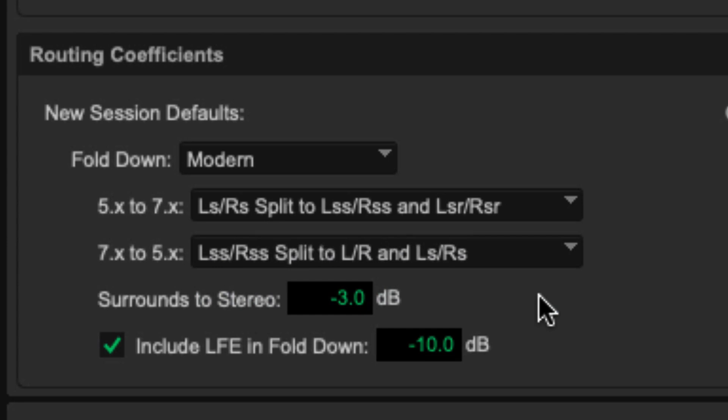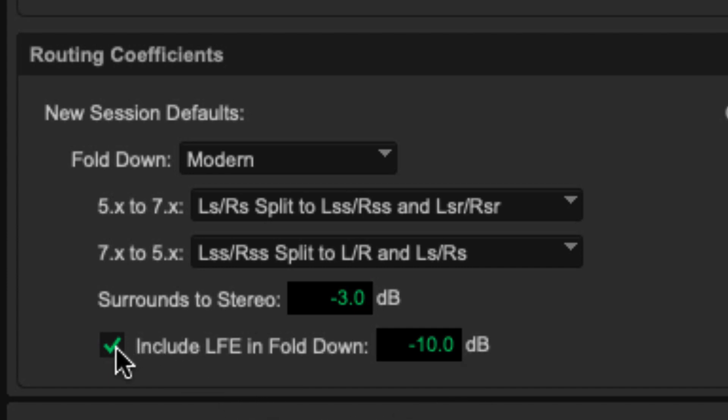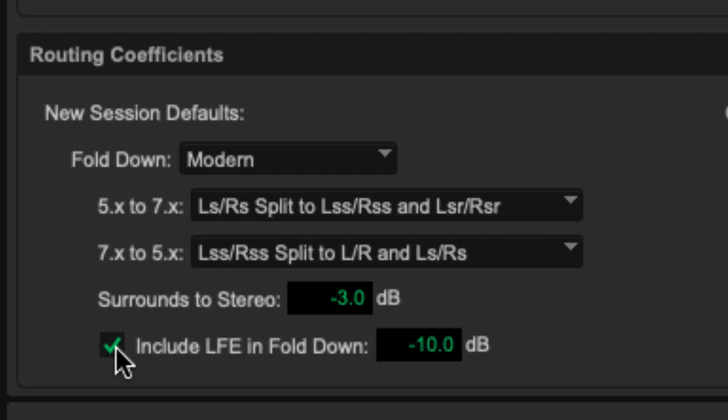When folding down from a surround format to stereo, your options get a little bit simpler. You can choose the level at which your surrounds are going to go to stereo, and that applies to all of the surround channels equally. And then here at the bottom, you can choose, and this is cool. If you're folding down from a .1 format, 5.1 for example, to a .0 format, 7.0 for example, you can choose whether or not to include the LFE. If you don't want it, just unclick that checkbox. If you do want it, click the checkbox, and you can choose the level at which the LFE goes into that fold down.